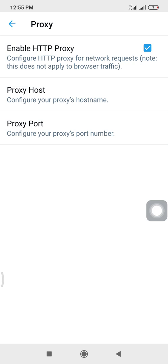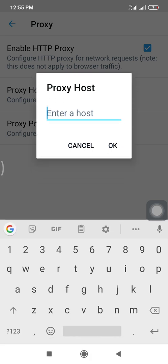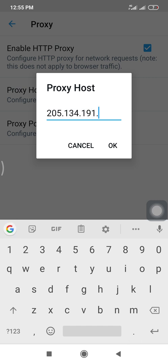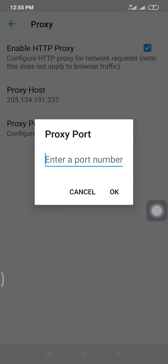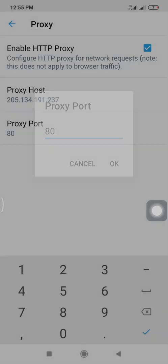So firstly, I will be setting the proxy host: 205.134.191.237, then click okay. For the proxy port, just 80, okay.